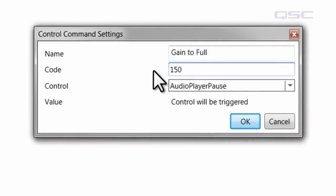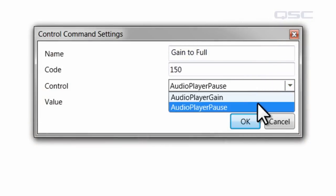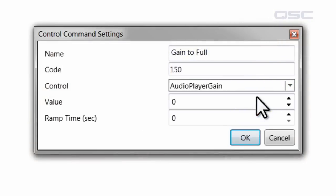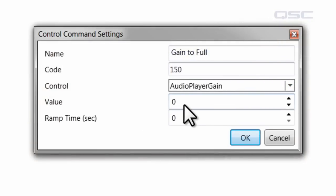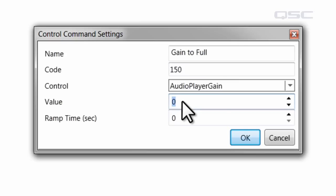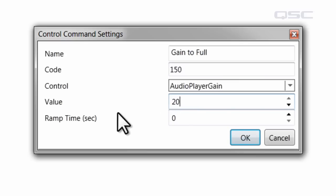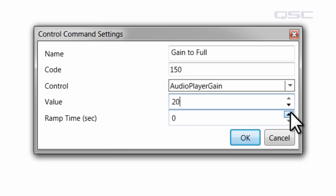Next, you'll want to select which control will be changed. We'll select the gain, and then select the value that it will be changed to. We're going to set it to 20 decibels. For a gain knob like this one, you can also select the ramp time, which is how many seconds it will take to reach the value.